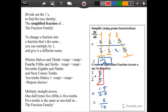Halves and thirds, four-fifths and sixths, seven-eighths and ninths, and next comes tens — ten-tenths makes one. Halves and thirds, four-fifths and sixths, seven-eighths and ninths, and next comes tens — ten-tenths makes one.